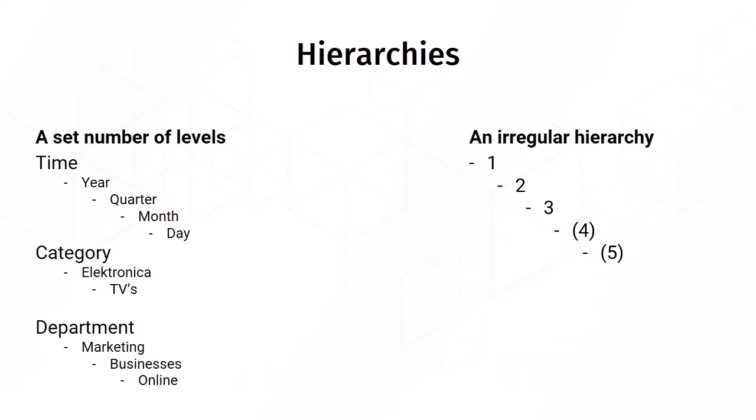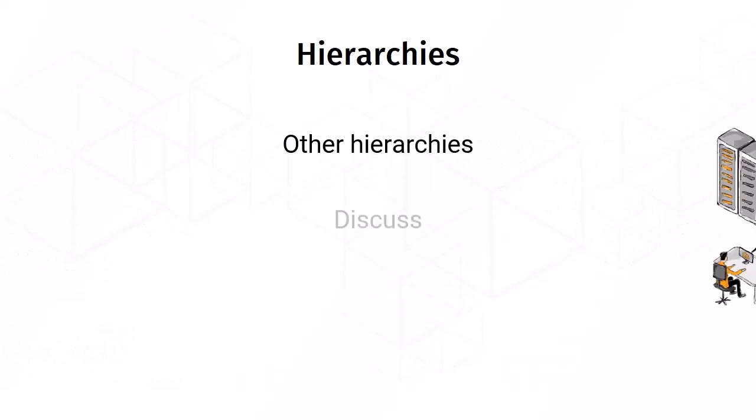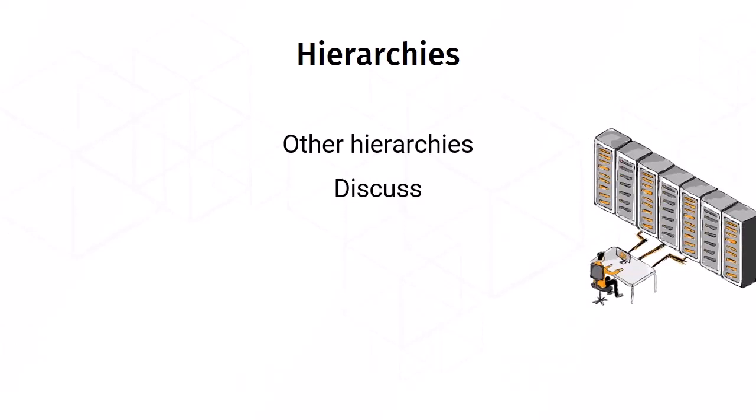When this occurs, it's a good idea to discuss this with the technical department so that you know how to implement this in your report. These two hierarchies are the most common hierarchies. If you encounter other hierarchies, then discuss them with the right technical person and make sure you understand them well before using them in your report.